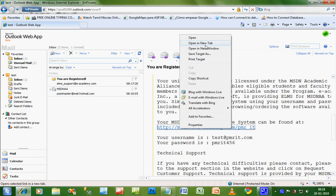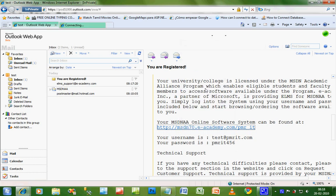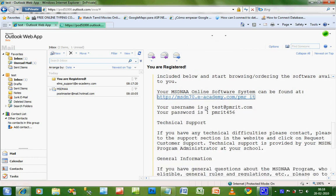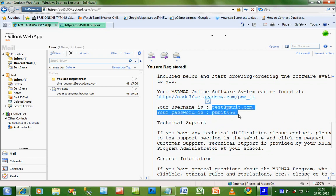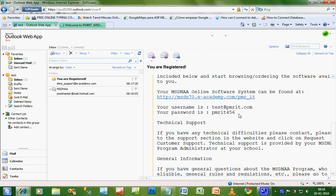Just open that link in a new tab. When you move down, you will see your username and password. PMRIT456 is the default password which most of you would get. When you get this password, please change your password after your first login to prevent others from entering your ID.